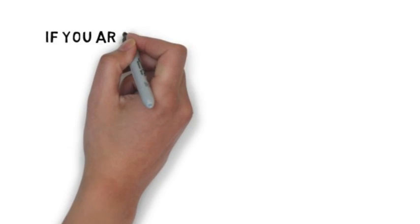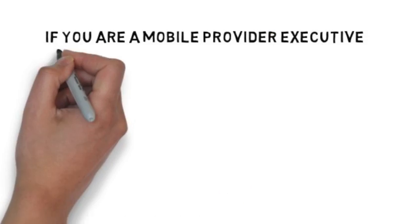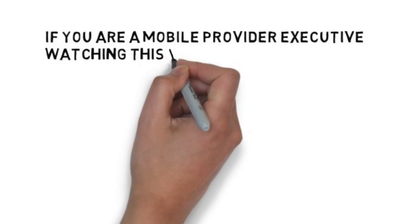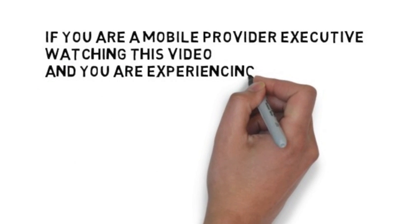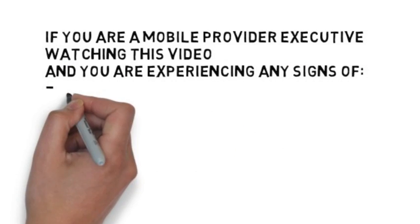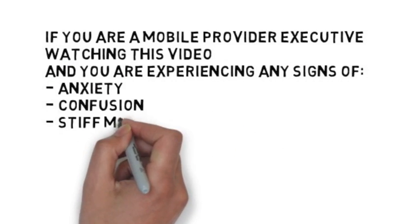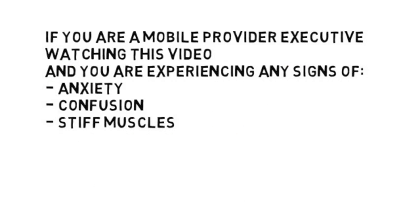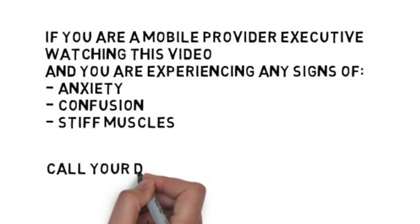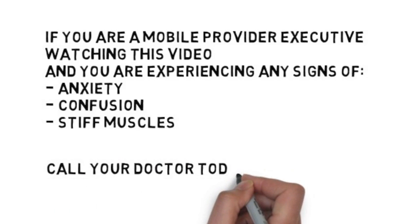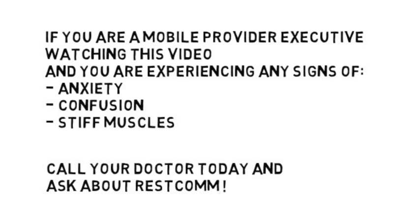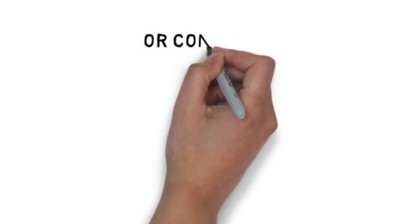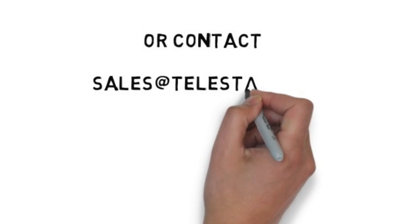If you are a mobile provider executive watching this video, and you are experiencing any signs of anxiety, confusion, or stiff muscles, call your doctor today and ask about RESTCOM or contact sales at Telestax.com.